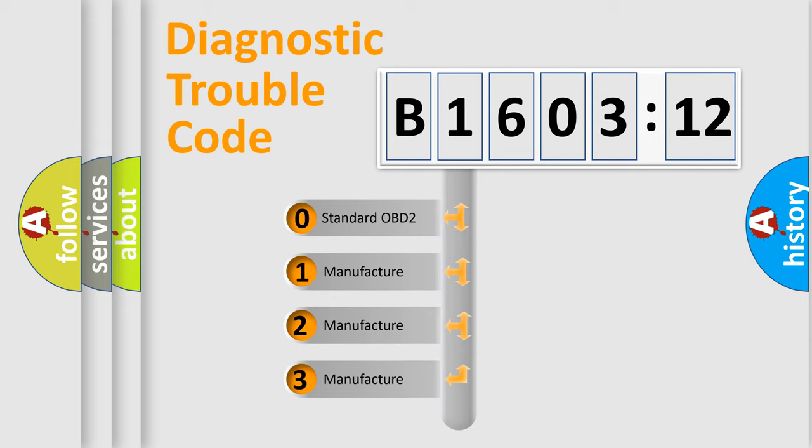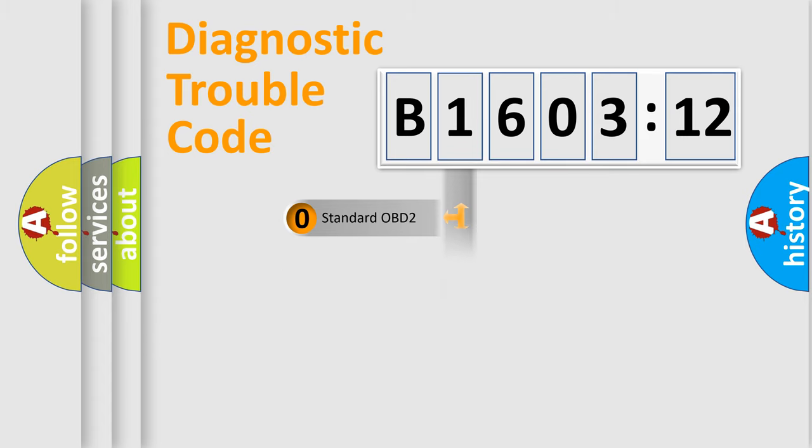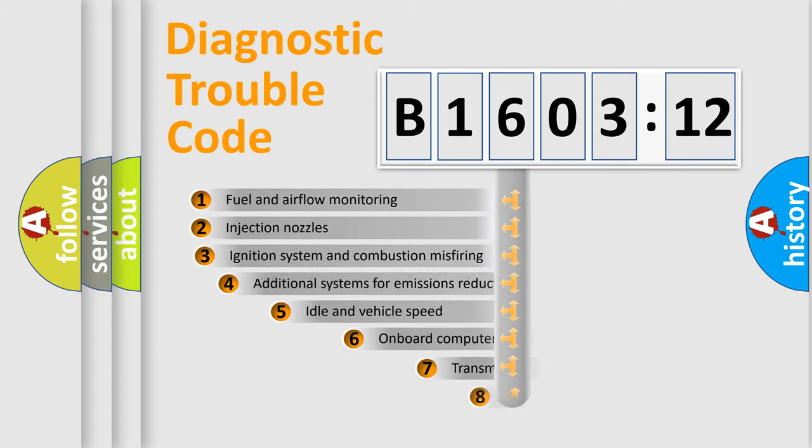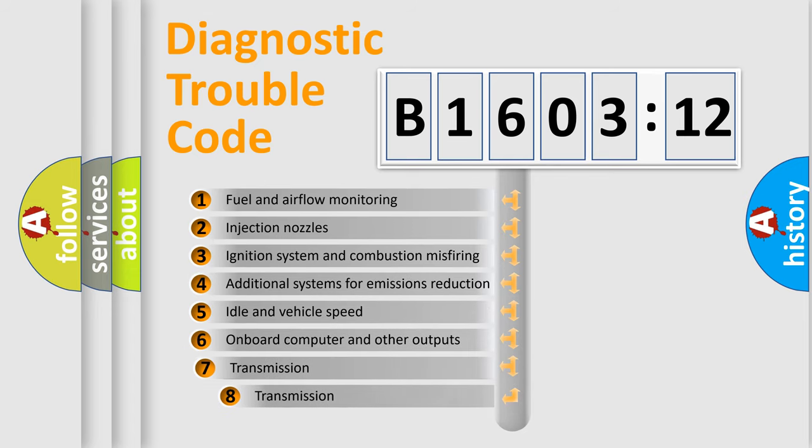If the second character is expressed as zero, it is a standardized error. In the case of numbers 1, 2, or 3, it is a more prestigious expression of the car-specific error.